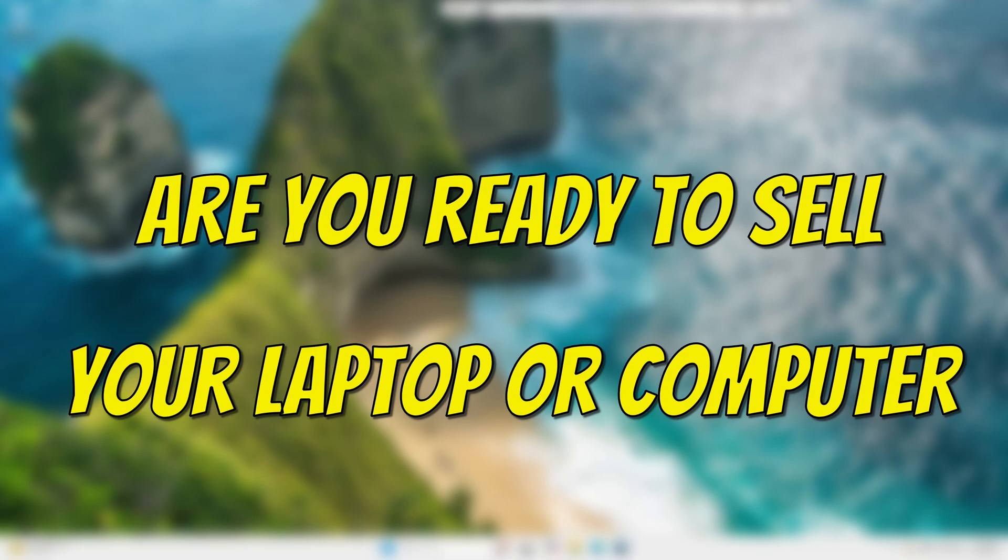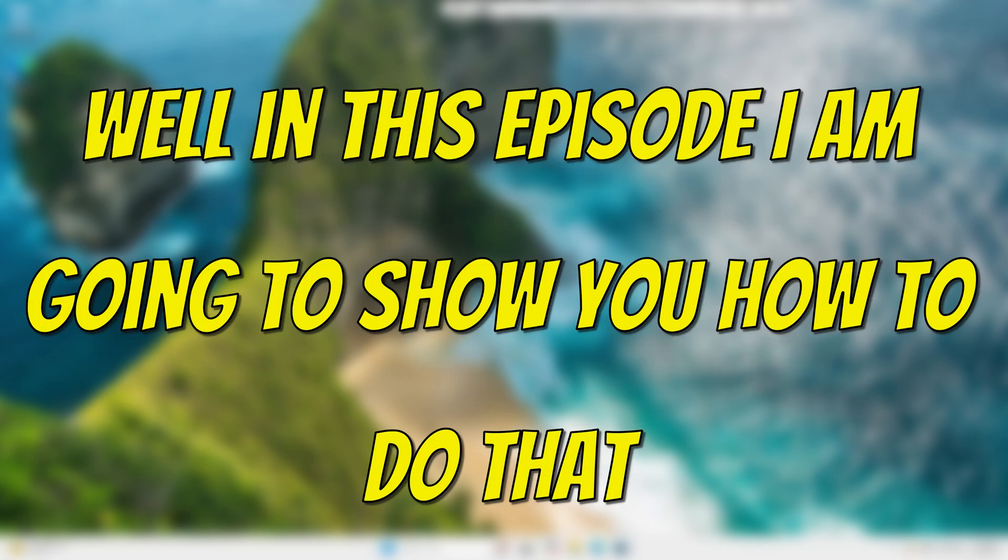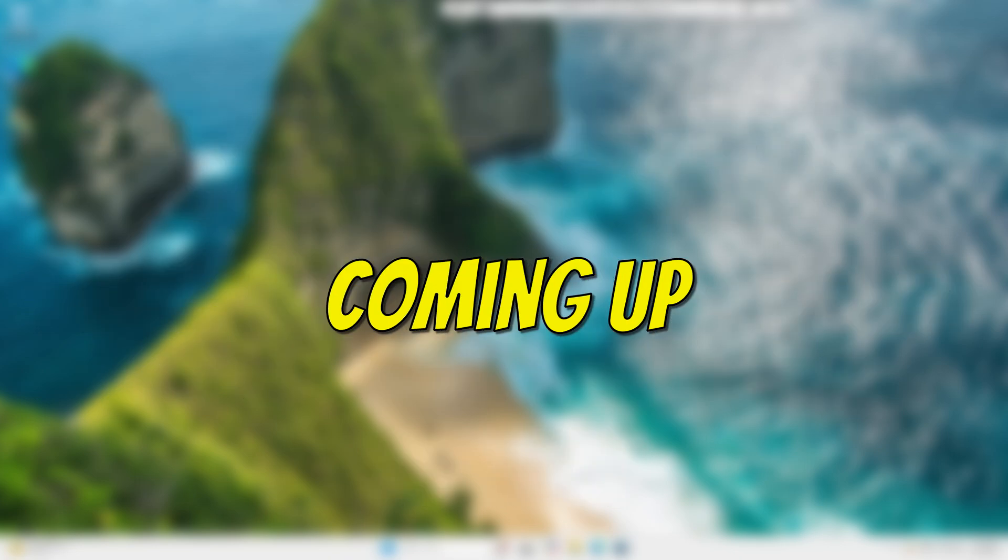Are you ready to sell your laptop or computer and you don't want any of your data on it? Well, in this episode, I'm going to show you how to do that, coming up.